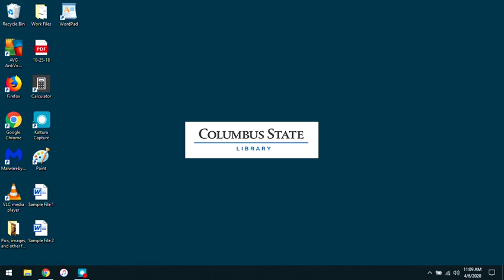This concludes our tutorial, Accessing Remote Storage. Columbus State students and staff can access Research and Citation Help 24-7 at the library's website, library.cscc.edu. Thanks for watching.